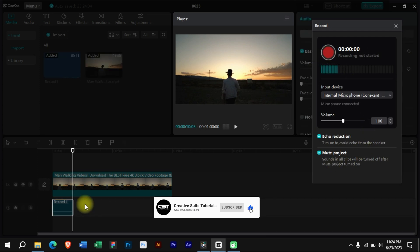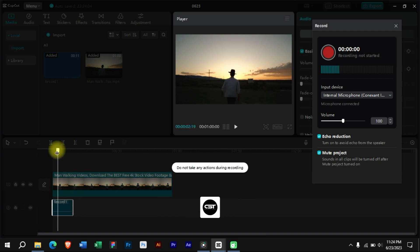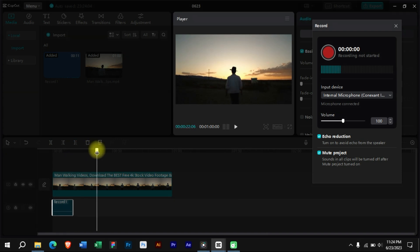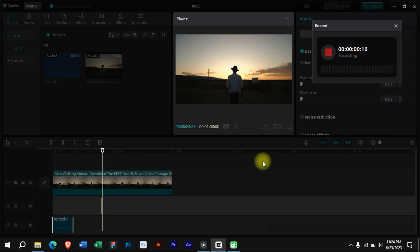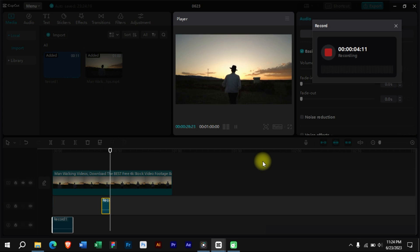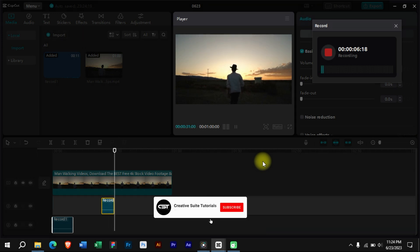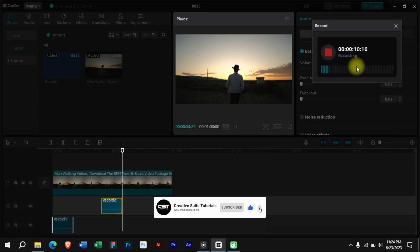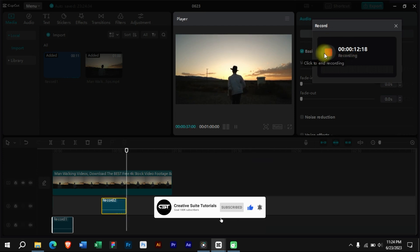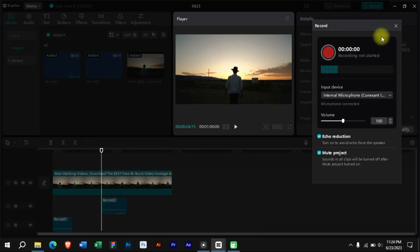We can see our recorded voiceover here now. Now let's add another short voiceover here. When we have finished recording our voiceovers, we can close this menu.